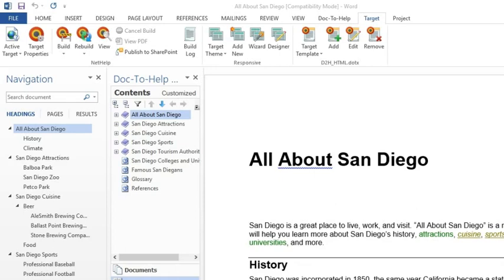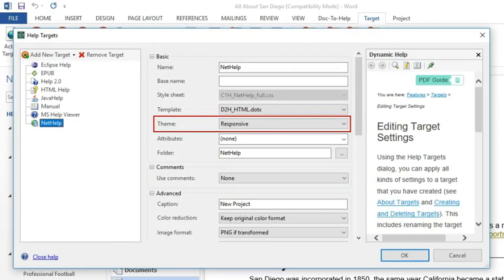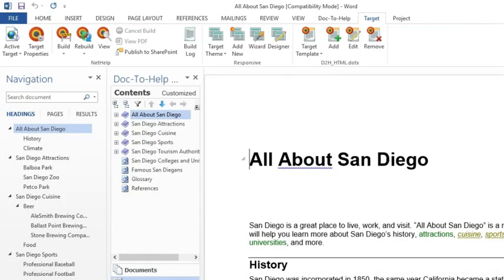You can choose a specific theme for a target by opening the Target Ribbon and clicking the Target Properties button. You can also select it from the Target Theme drop-down.